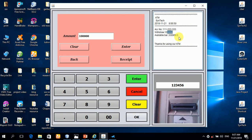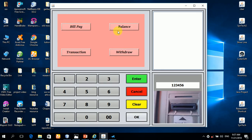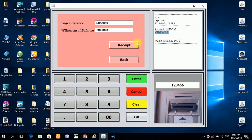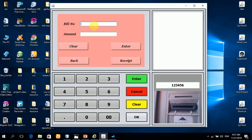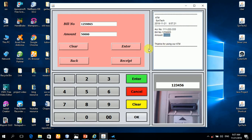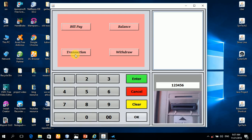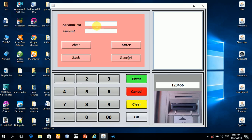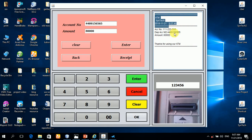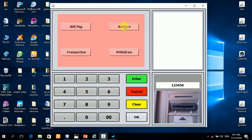You can see it updates the account balance. We can also pay a bill — enter any bill number. Now we can see the updated balance and the transaction. We can view the transaction.